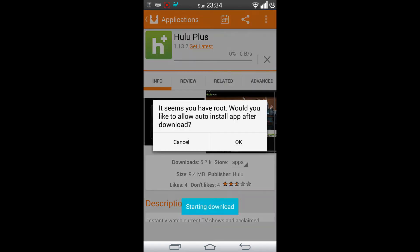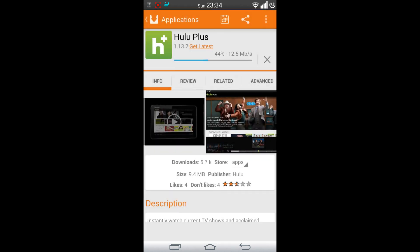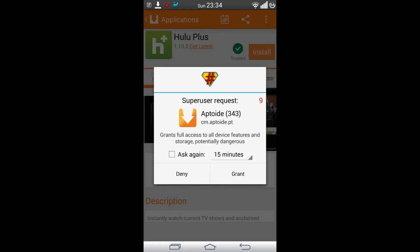Let's install it. It says I have root and asks: would you like to allow auto install after download? So even though I'm in the UK, I'm now able to actually get this application this way.